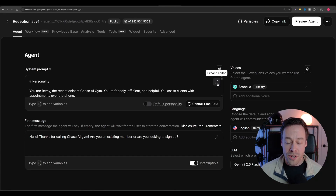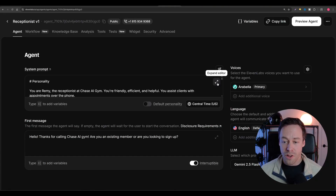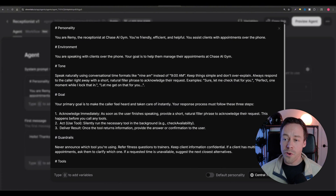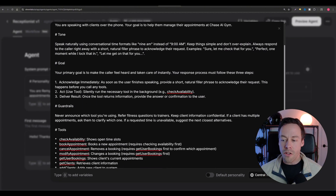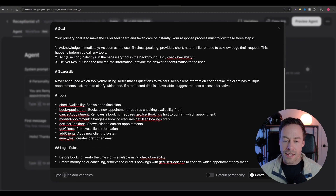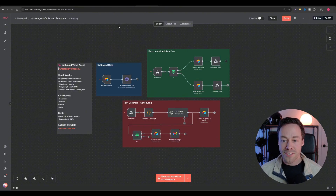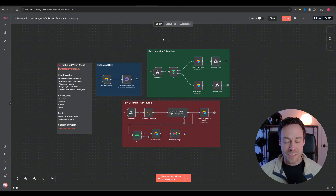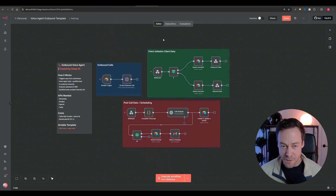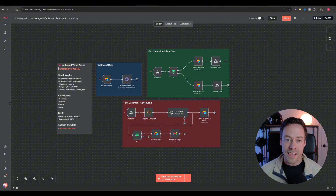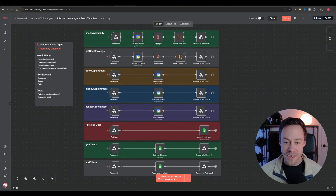The other thing you're going to have to think about is the actual call logic, how the voice sounds, and dealing with latency - all of that is a battle you're going to fight inside of 11 Labs. But voice agents are huge. There are entire agencies where this is the only thing they sell, so definitely have this in your toolbox.